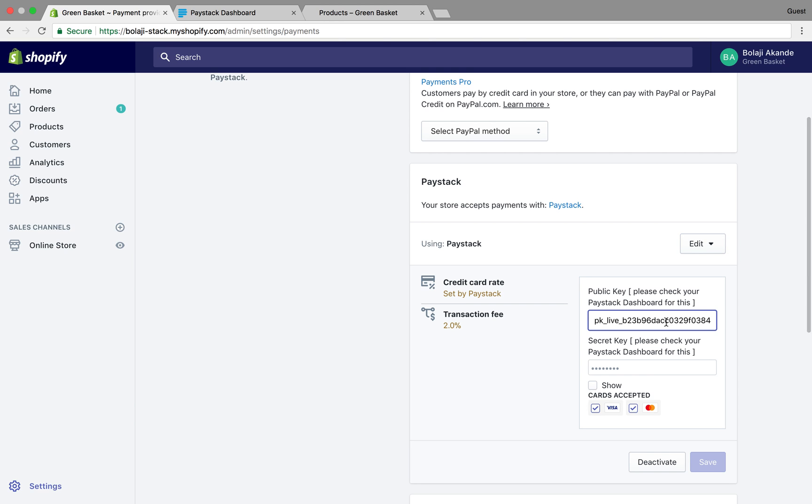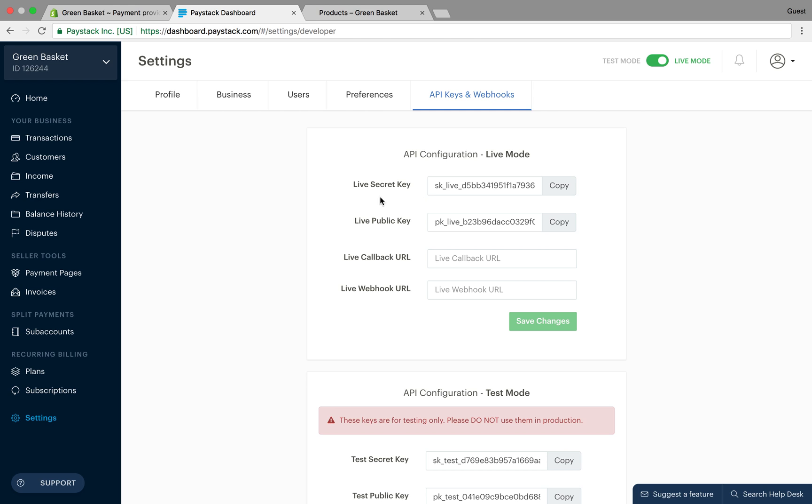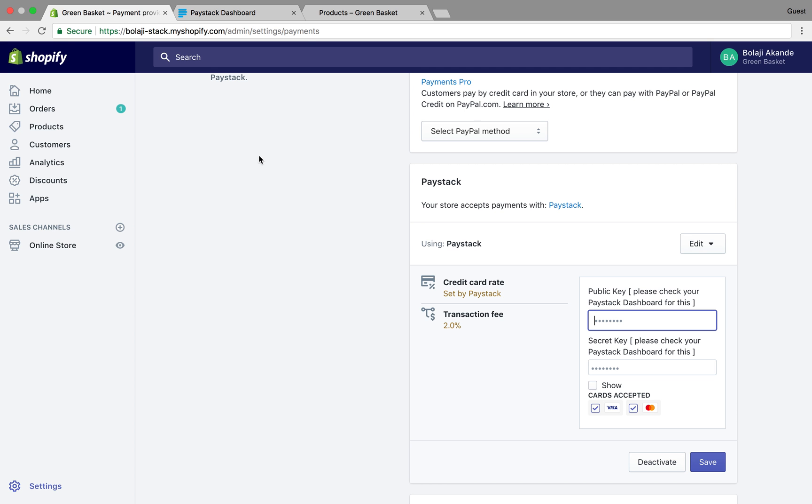You have to come and delete it, then go to your Paystack dashboard and copy your live secret key. At this point you have to be very careful; lots of people place the wrong keys in the wrong places. Look at it carefully - this is the live secret key, and this is the secret key box, so you paste it here.